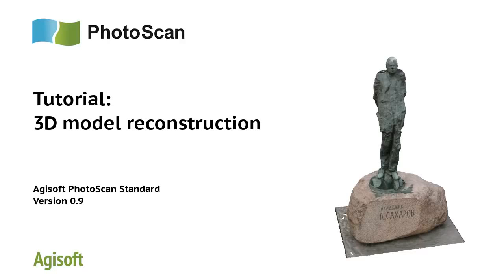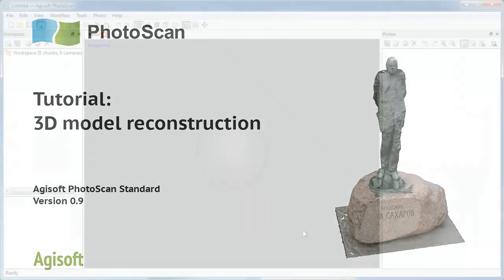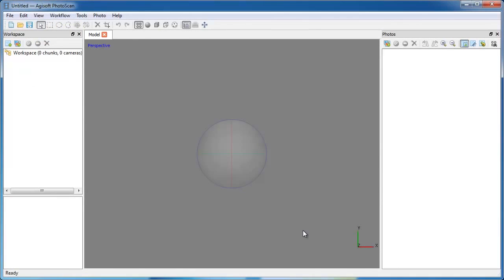Hello everyone, this is video tutorial on Photoscan program version 0.9. I am going to show you how to process images of an object with Photoscan Standard Edition to generate a 3D model that can be shared, for example, as a PDF file.